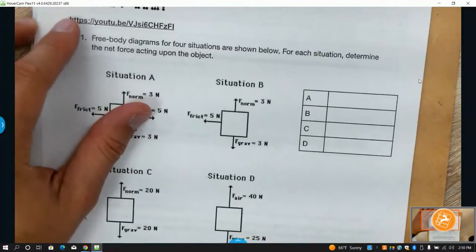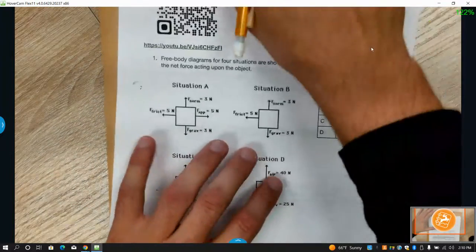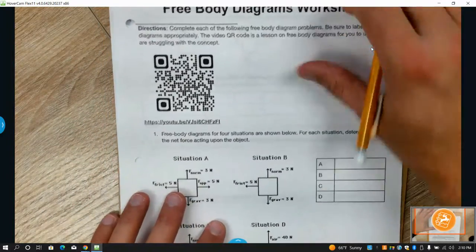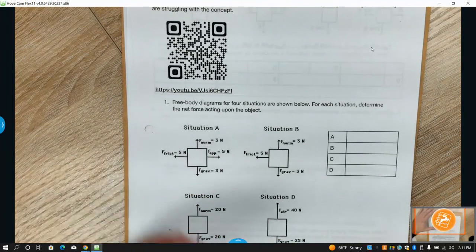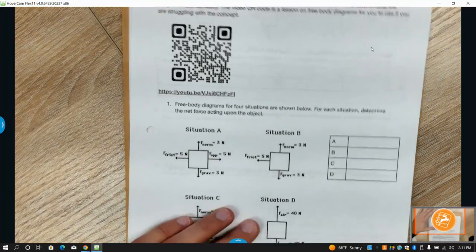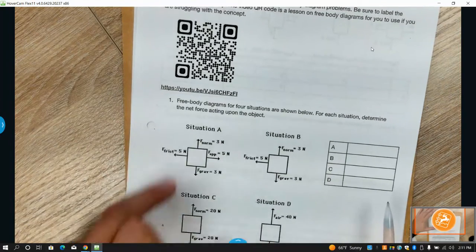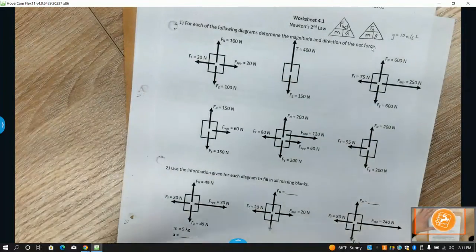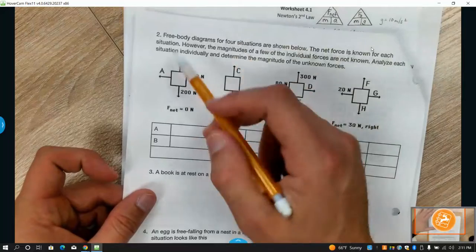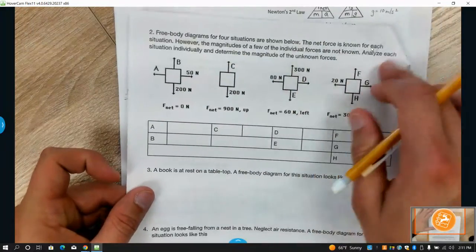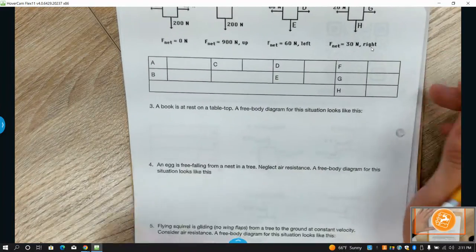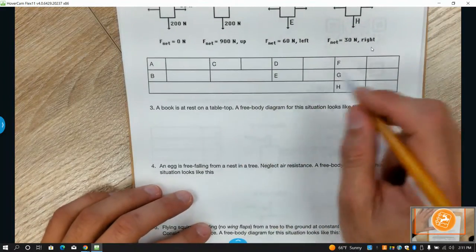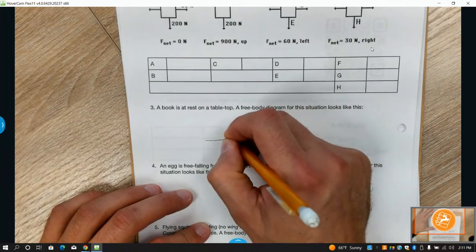Free body diagrams are literally just boxes with vectors coming off them to represent all forces. This worksheet is like the one we did before — figuring out what the missing values need to be to make the net force true. The notes also talk about a book at rest on a tabletop.